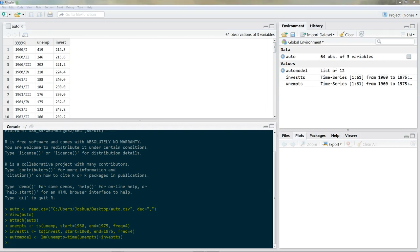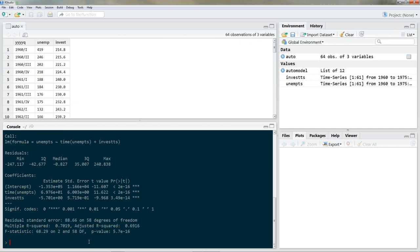Now we have our model. Let's print out the summary for auto model. It seems like we have a good model — investments are highly significant and point in the predicted direction. But what about serial correlation? Let's do a Durbin-Watson test. First, we need the lmtest package, and you should be familiar with that by now. If not, go ahead and watch the preceding videos.